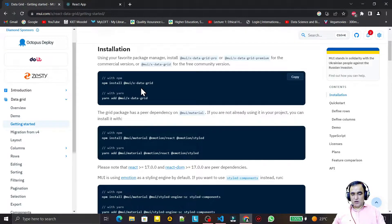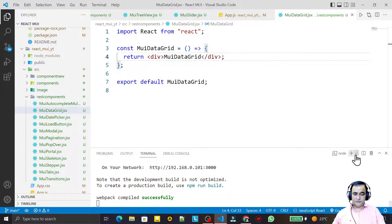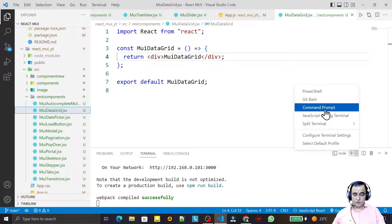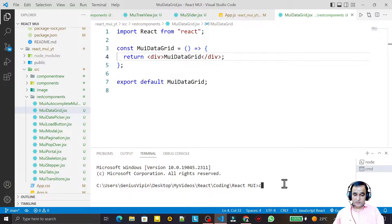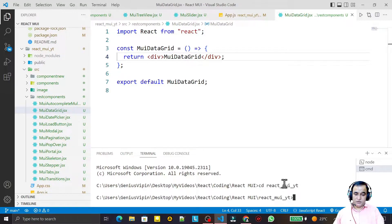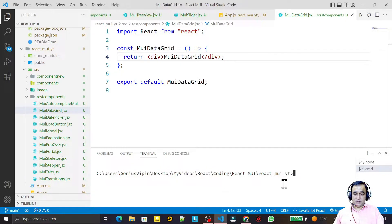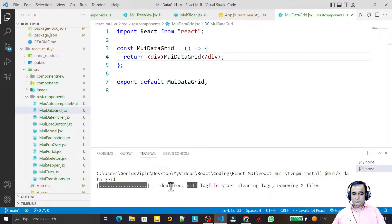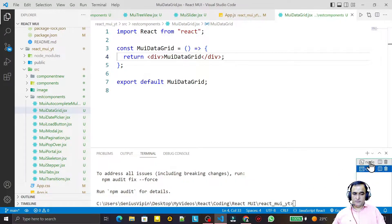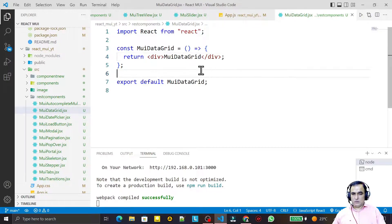To install the library, we use npm. I open a new command prompt, navigate to the project folder, and run: npm install @mui/x-data-grid. It will take one to two minutes to install. Now it is installed and we can start using it.